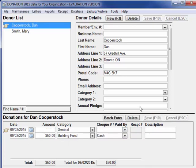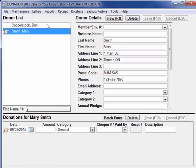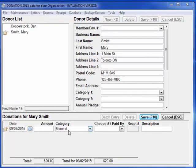Now to find another donor like Mary Smith, if you have a lot of donors in your list, just type the first letter or letters of her name. As I press S, it goes to the first S. If there were more like that, I could press SM and there we are. If you use envelope numbers, you can also type the number to immediately go to the donor with that number.